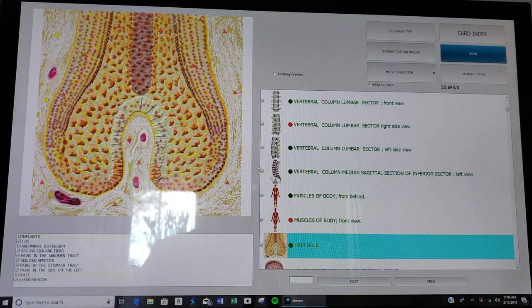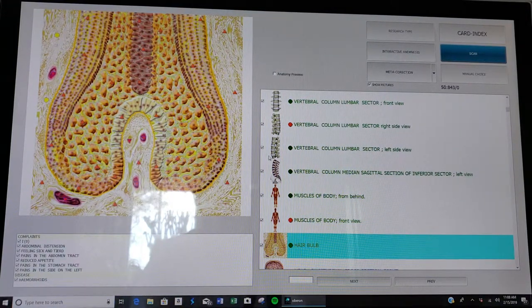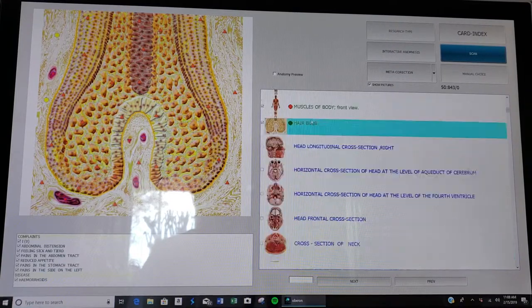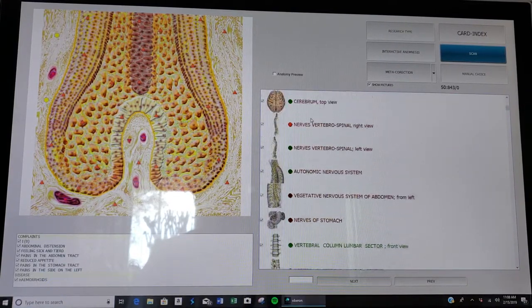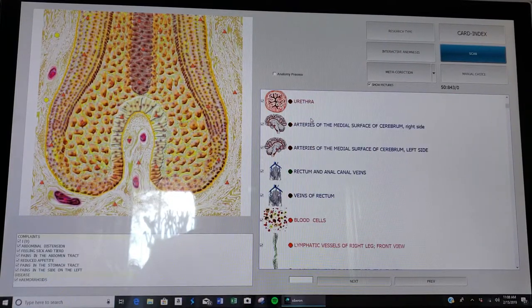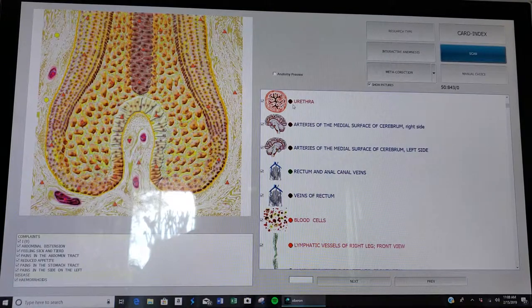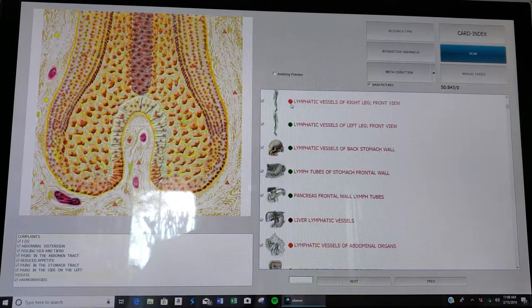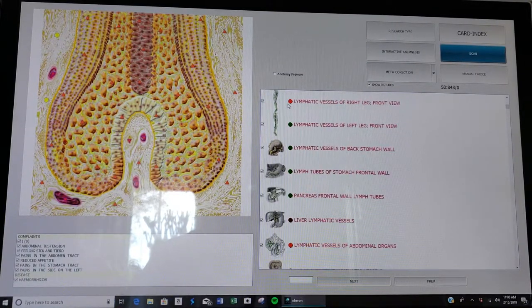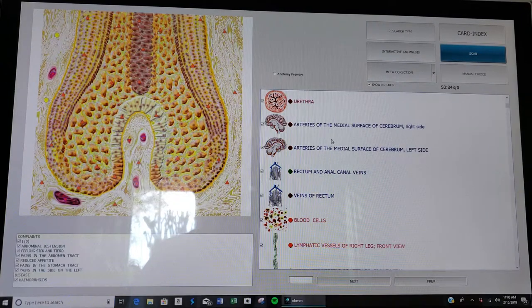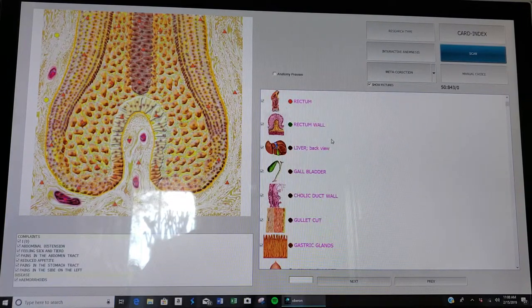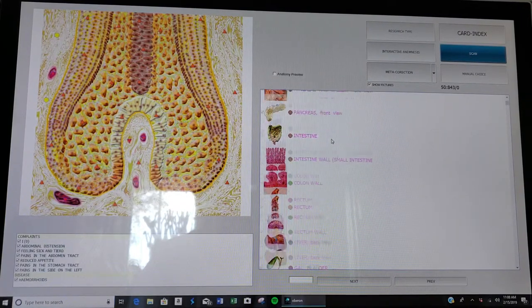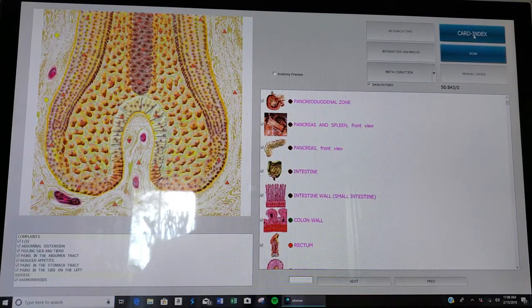When you're all done scanning, it leaves you at this page and you can see a quick result here of the things that you scanned. You notice some of the dots are dark red, some are green, and some are bright red. To understand what this means for each of these tissues, you go back to the card index page.